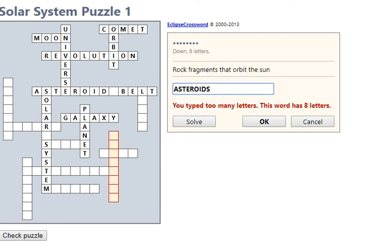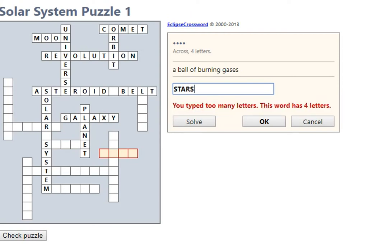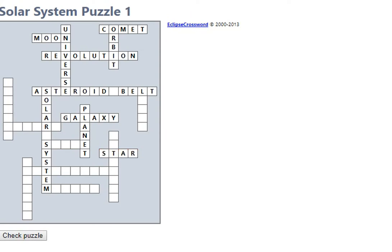Meteoroids? No, meteoroids. Too many letters. All right, try another one. Ball of burning gas, stars, not the Sun, the stars. Star. Okay.